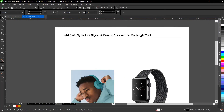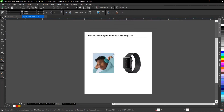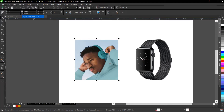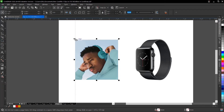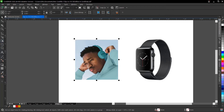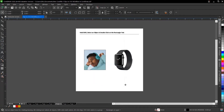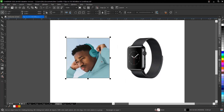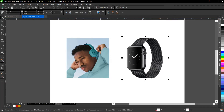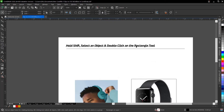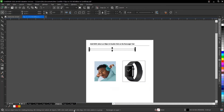The next tip is to hold Shift, select an object, and double-click the rectangle tool — similar to the first tip but different. If you want a rectangle that matches the shape of an image, select the image, hold Shift, then double-click the rectangle tool and it assumes that shape. This also works for PNG images and text.